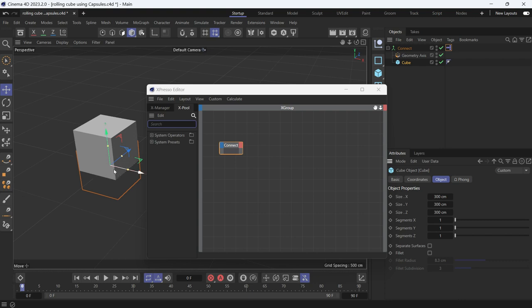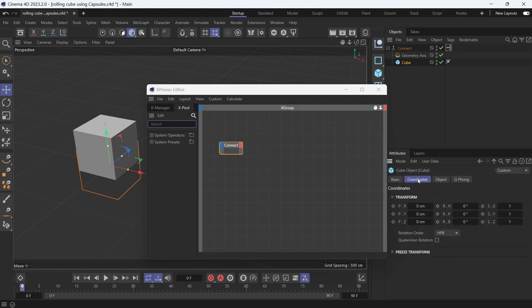So if the cube moves the distance of the perimeter of the object, I want it to rotate on the bank. So I want it to rotate 360 degrees on the bank. And to achieve that, we need to use a range mapper node.